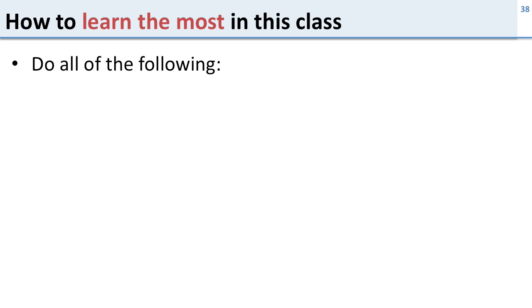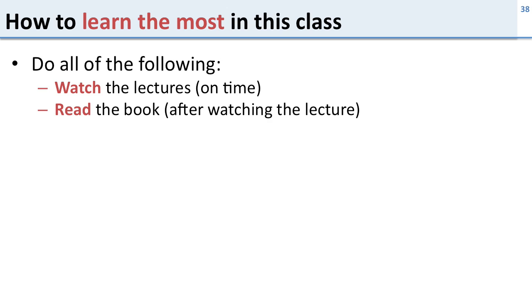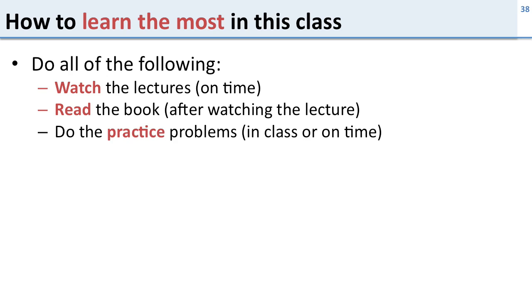So how can you learn the most in this class? To learn the most in this class you're going to watch all the lectures on time, read the book, and do that after watching the lectures because it's easier to read it after you've watched the lectures. Do the practice problems either in class or on time if you're a distance student, and do the labs on time. You do all this stuff and it will maximize how much you learn in this class.